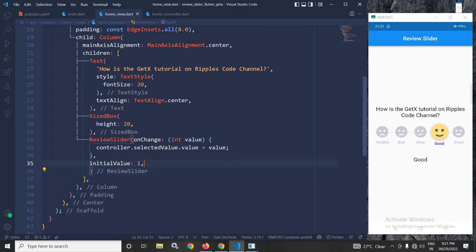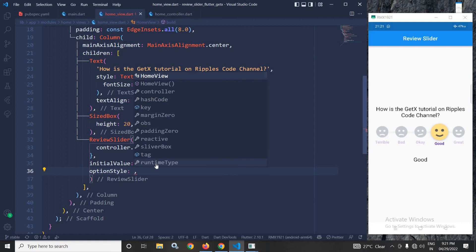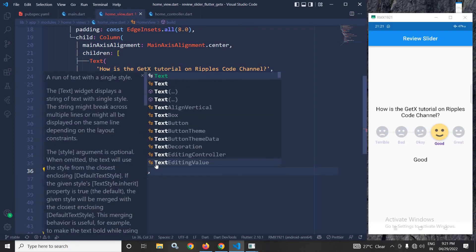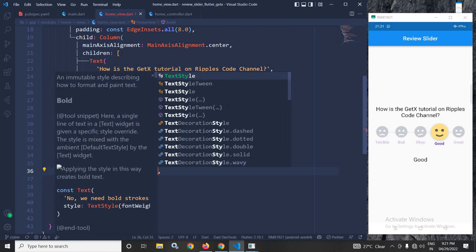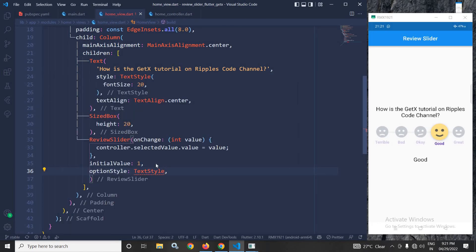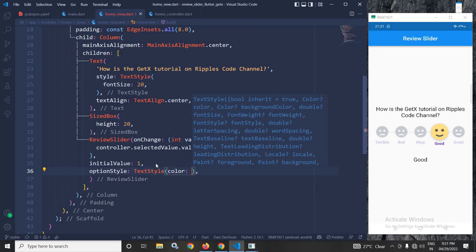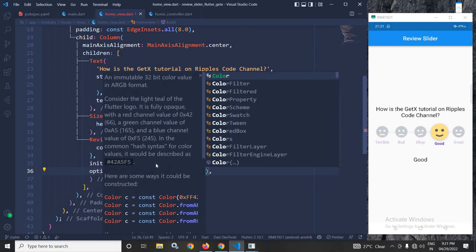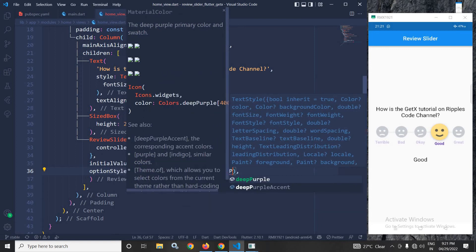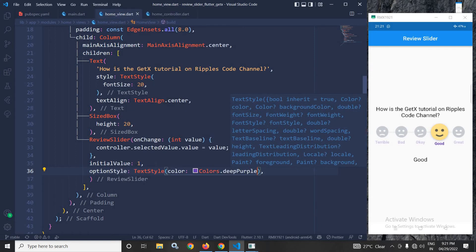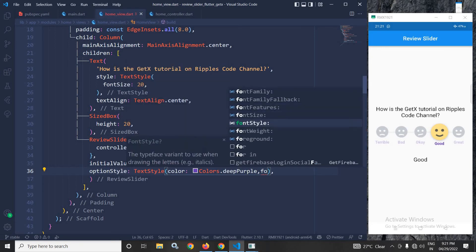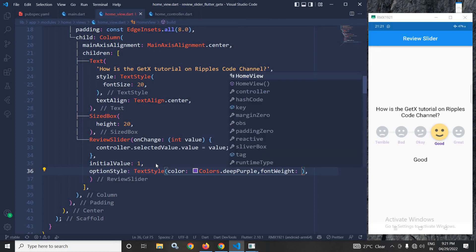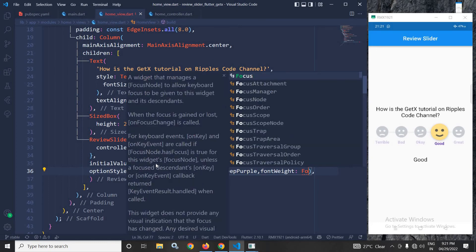Now here if you want you can use option style property. In the option style property, I can write text style and in the text style here, let me pass the color as colors dot deep purple. And in the font width here, I can pass font width dot bold.